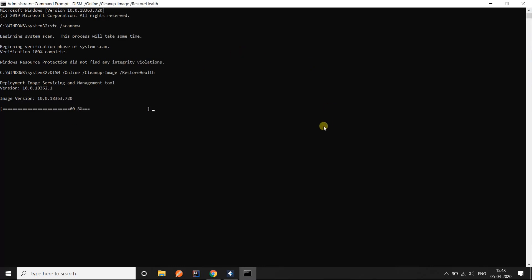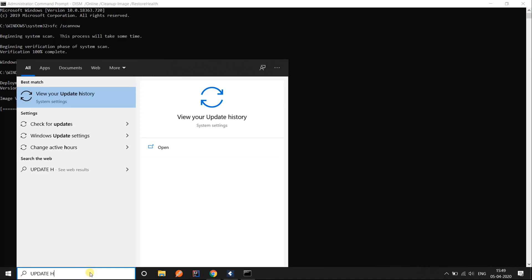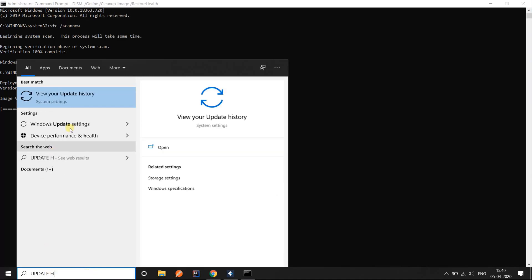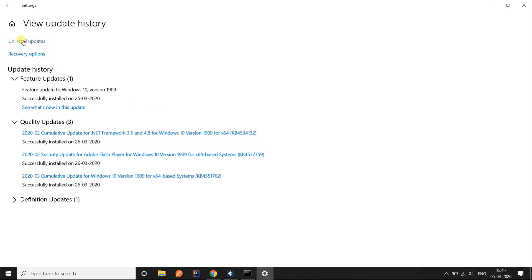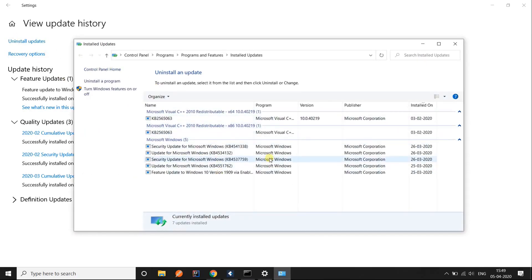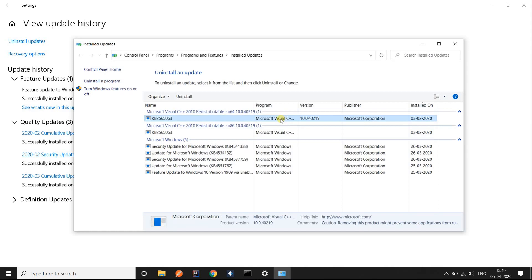In case you are still experiencing the same problem after all these steps, it means you have been affected by a bad Windows update and you might need to remove it. Go to your search bar and type update history, click on it, and select the option that says uninstall updates. You will see a list of updates installed on specific dates — click on the one you think caused the problem and then click uninstall.